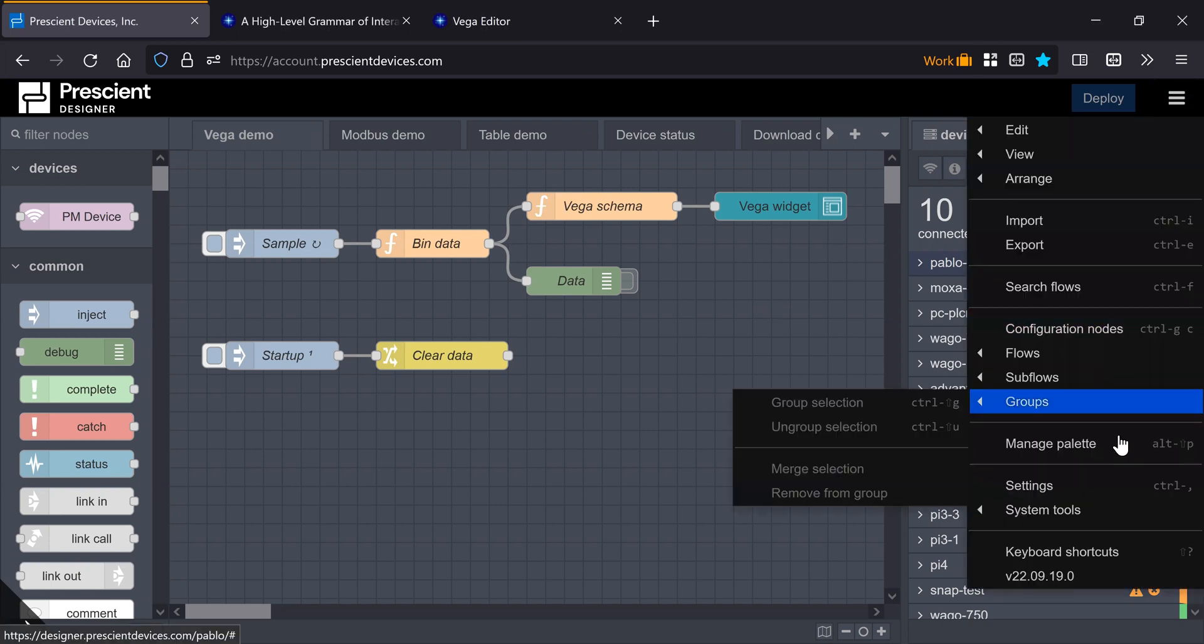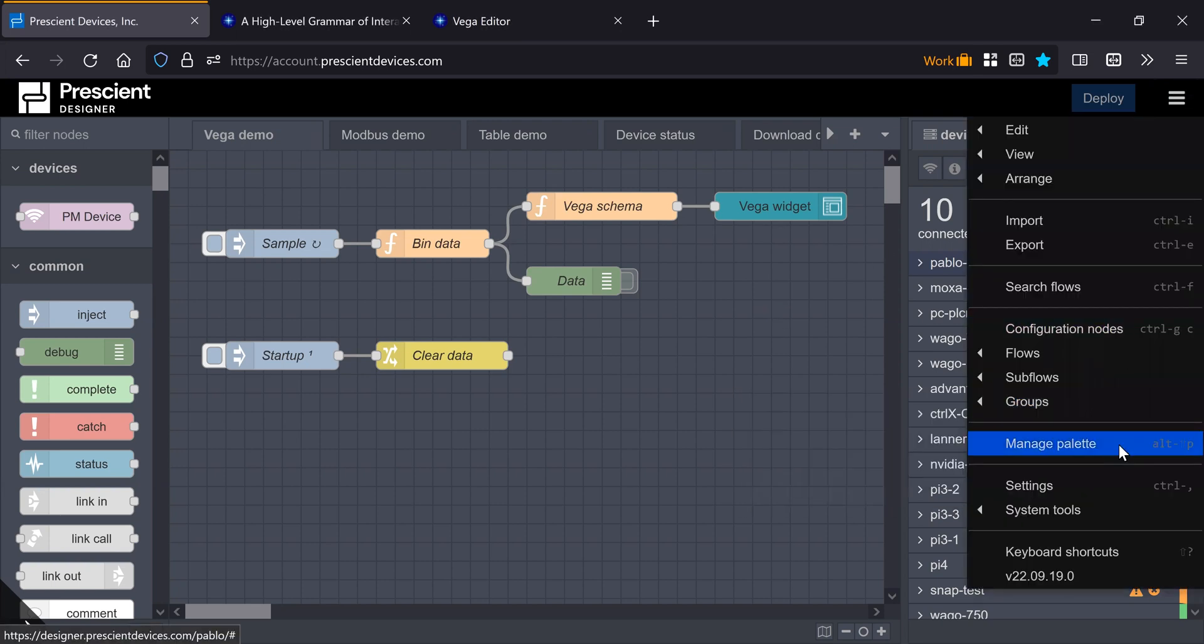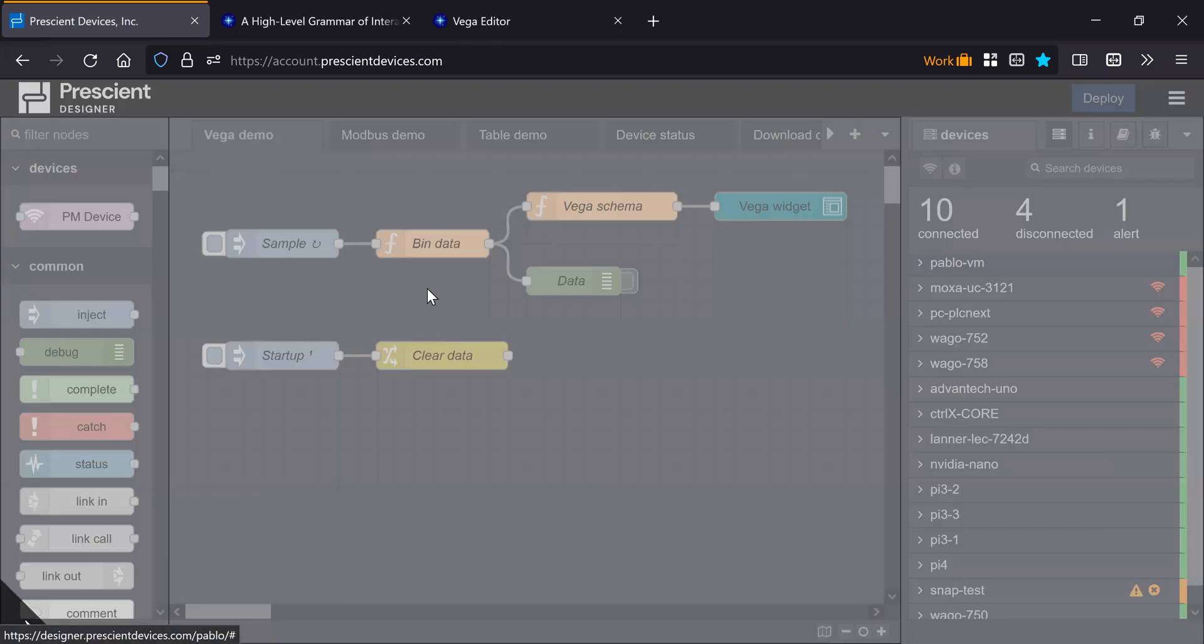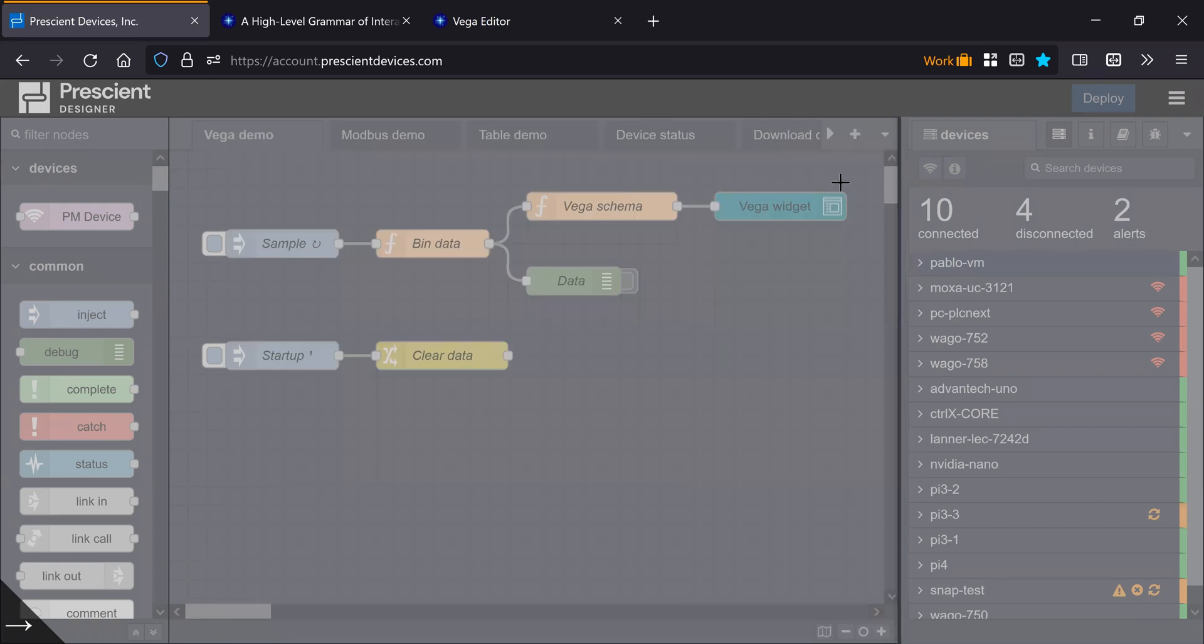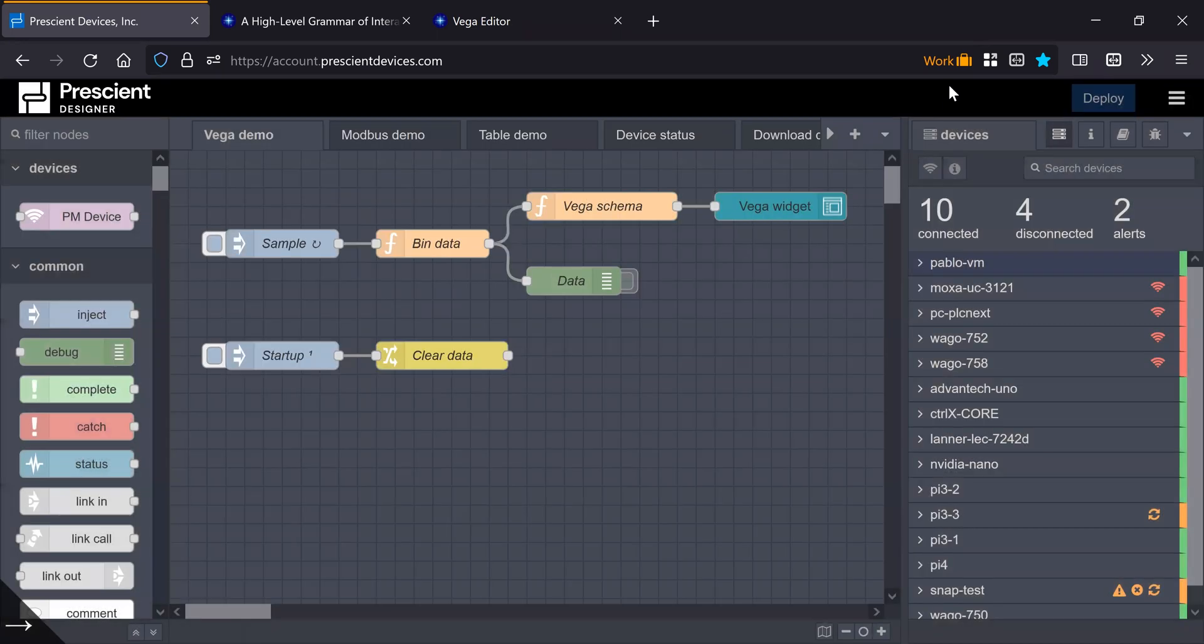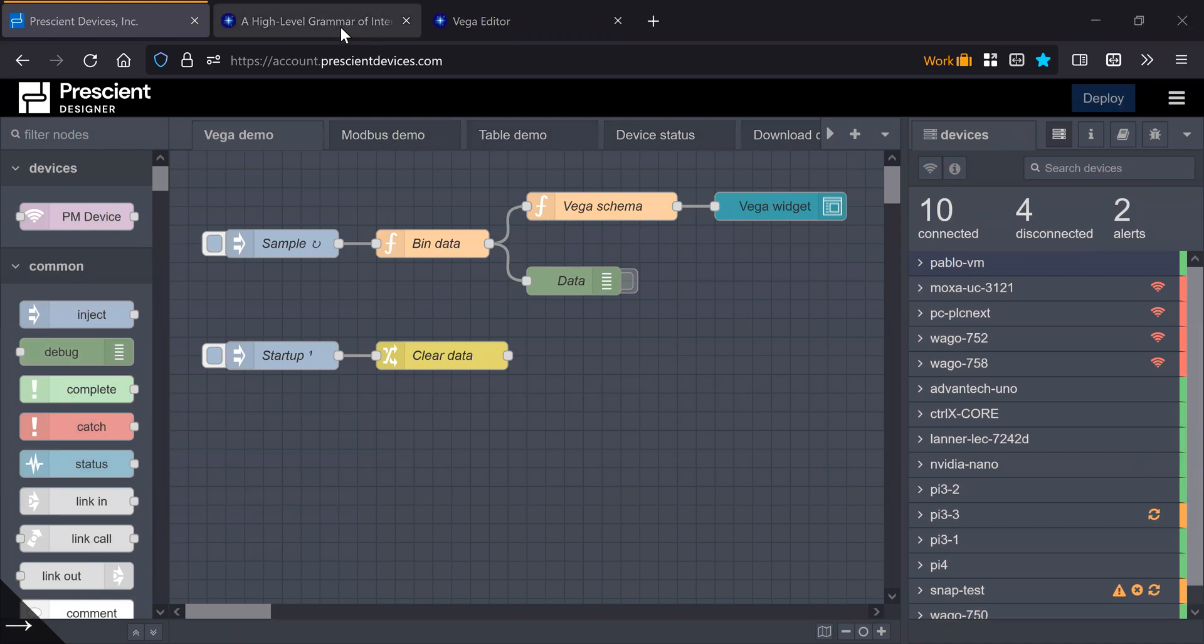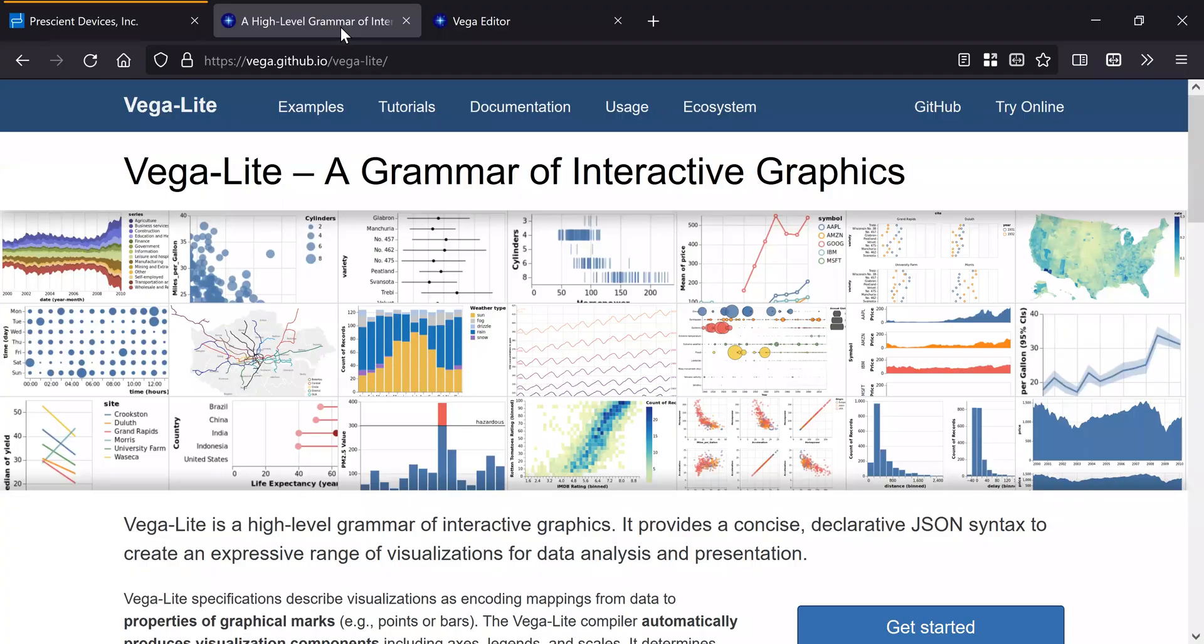And that is the Node-RED Node UI Vega or Vega. What is this widget? Well, it's essentially a wrapper around the super excellent JavaScript library called Vega and Vega-Lite.